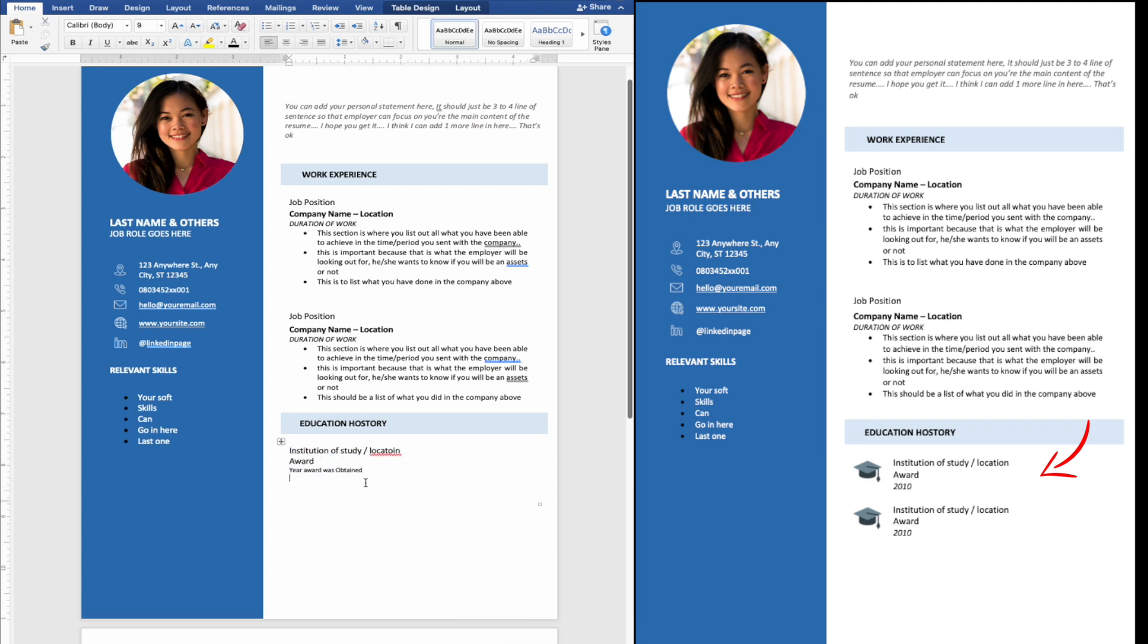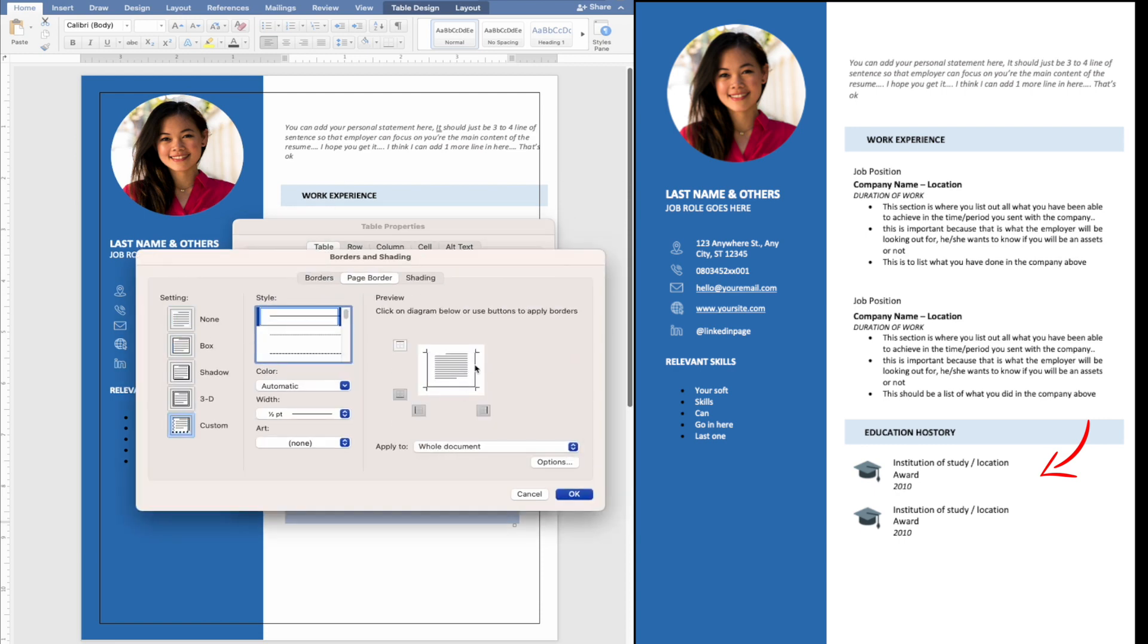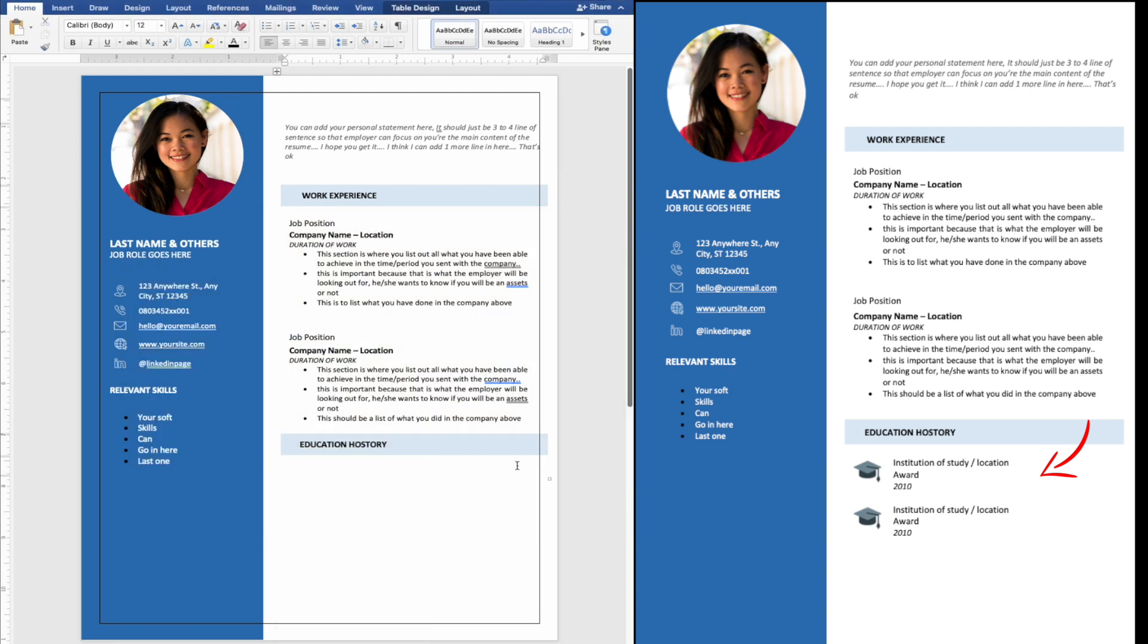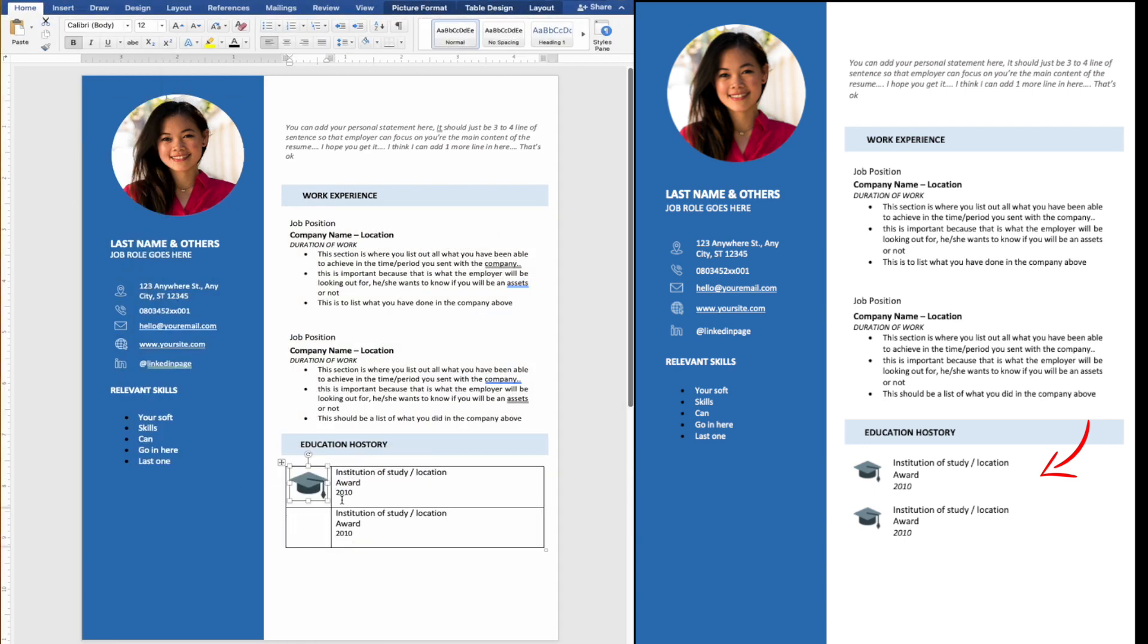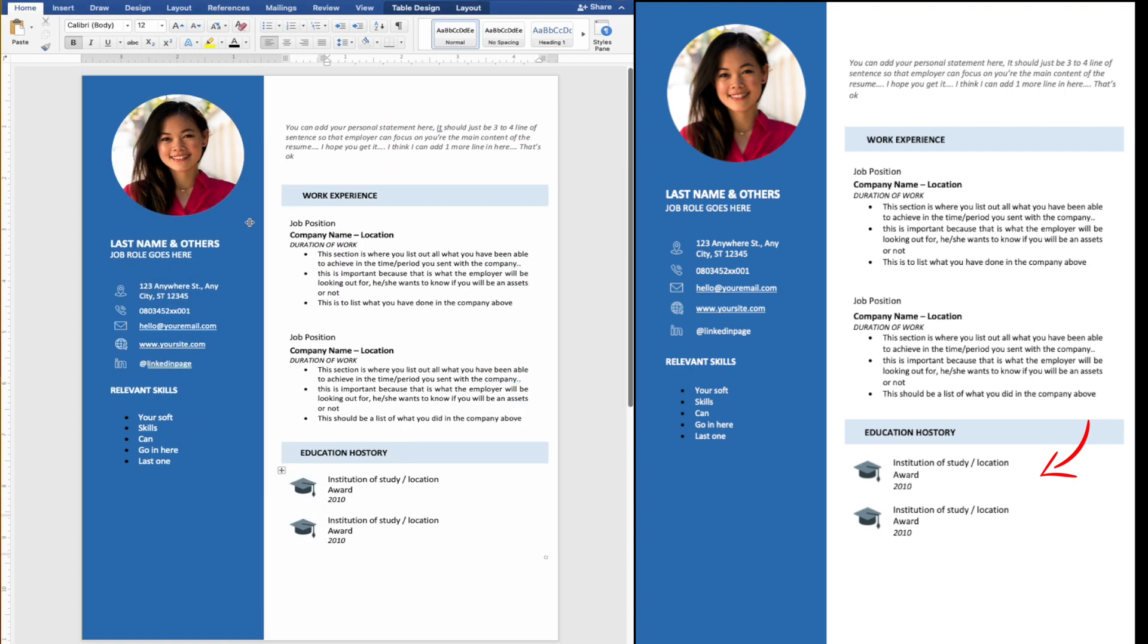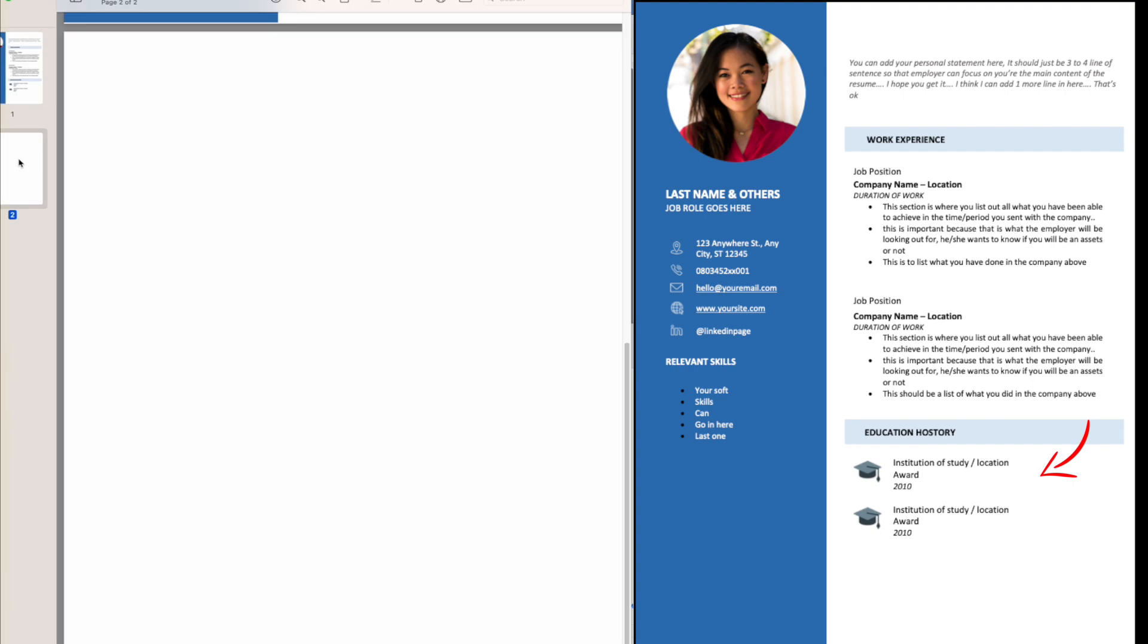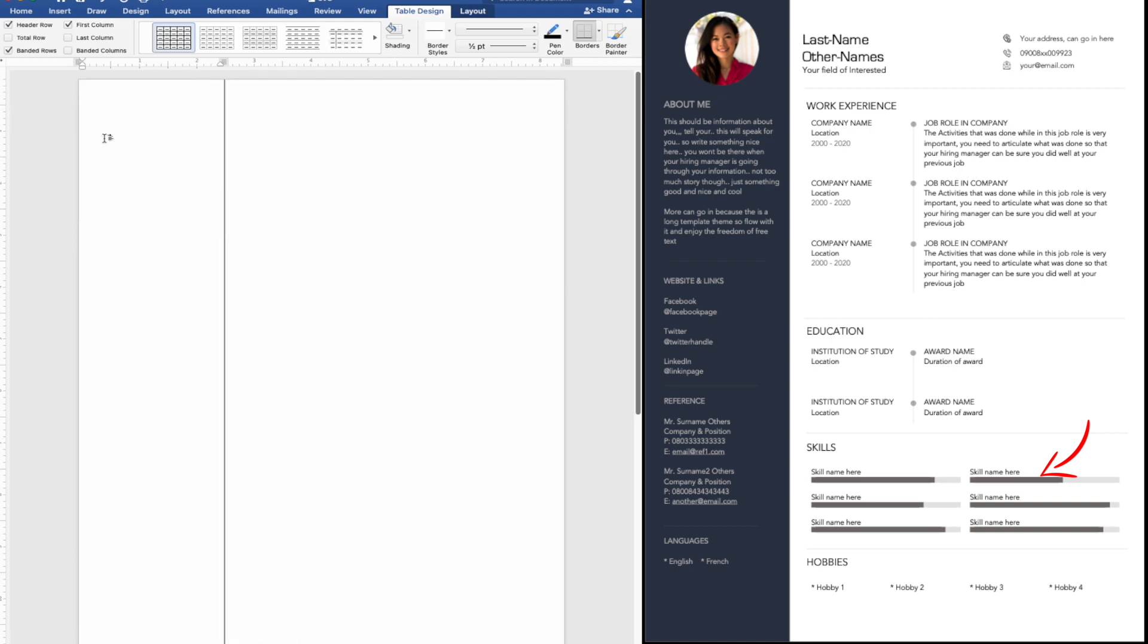You can put your education above your work experience if you are a student or recently graduated and have little or no experience. However, if you have more than one year of work experience, your education should come after your employment history.